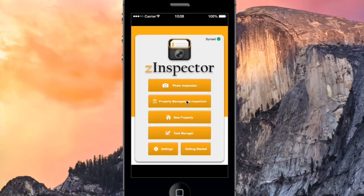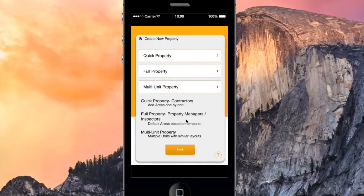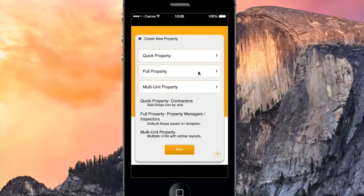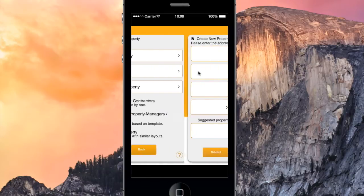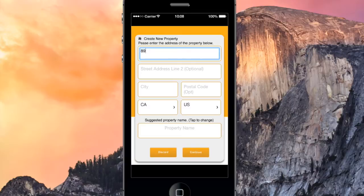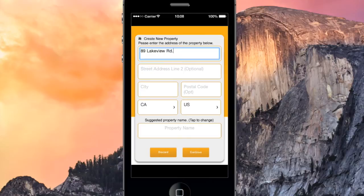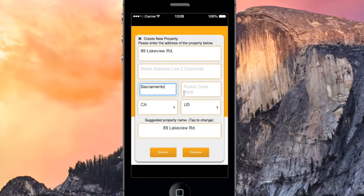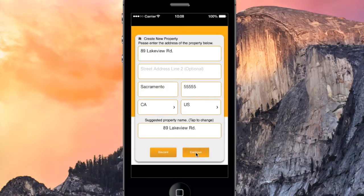Before we can inspect our property, we have to create it with the Z-Inspector app. So we'll go to New Property, Full Property, and we'll say that our property is at 89 Lakeview Road in Sacramento, California. Hit Continue.